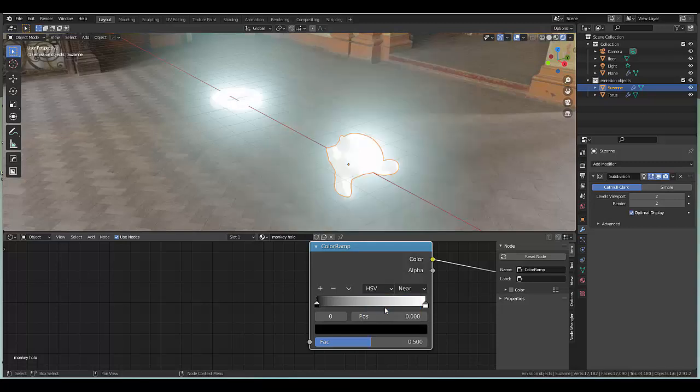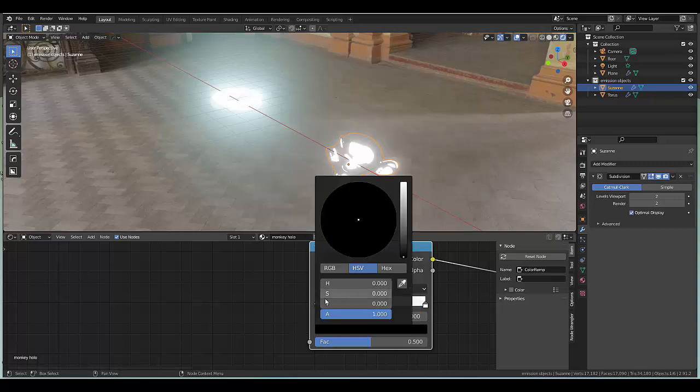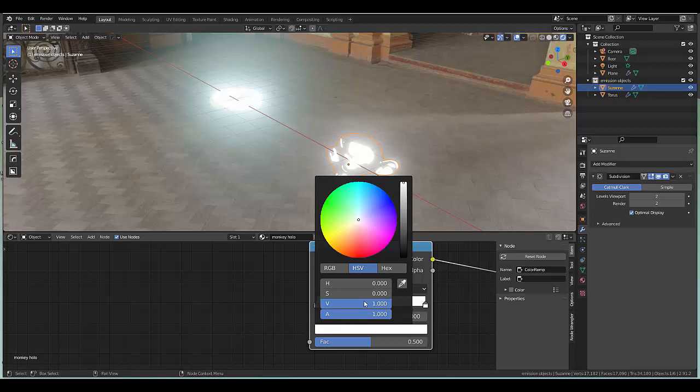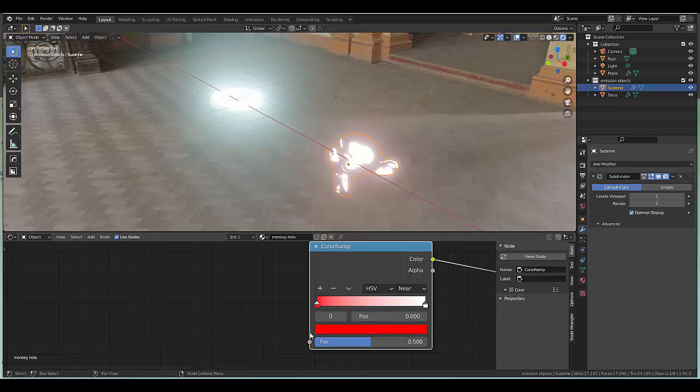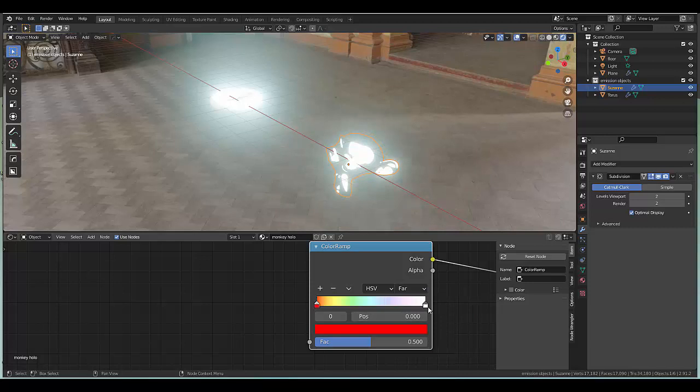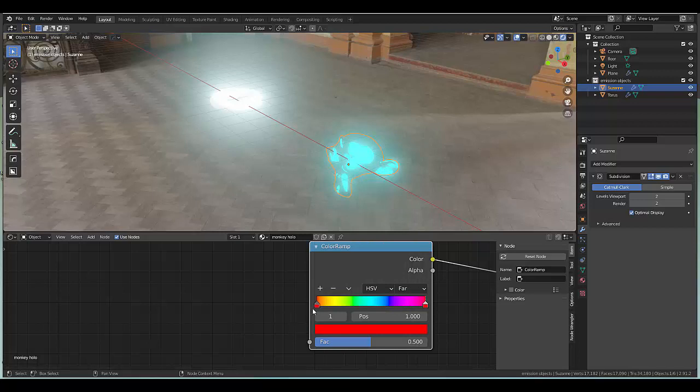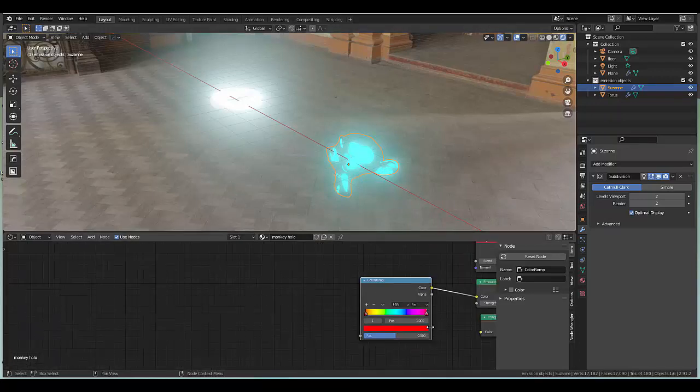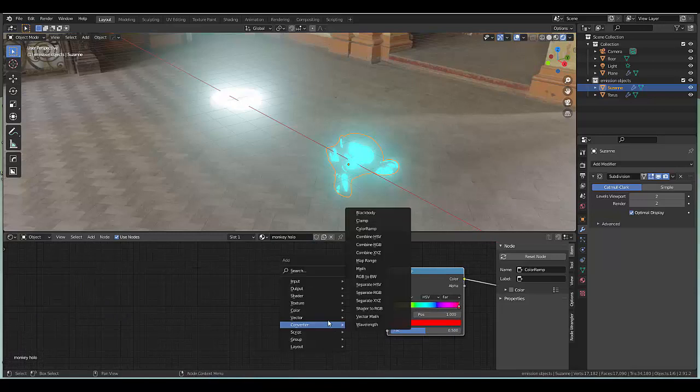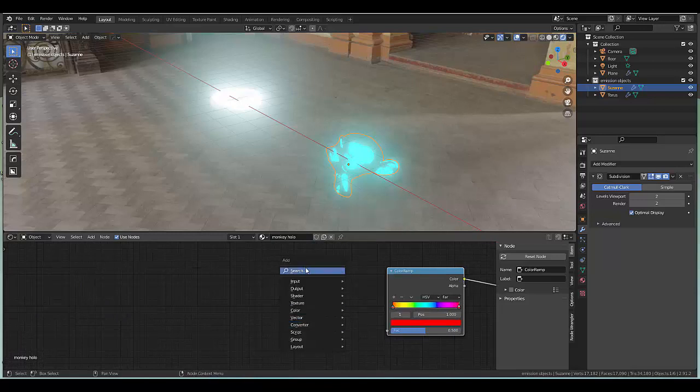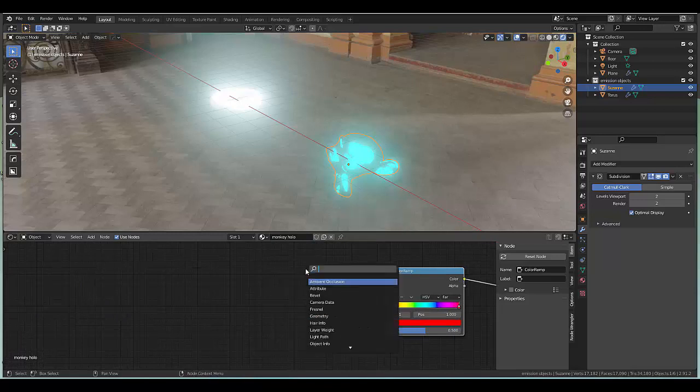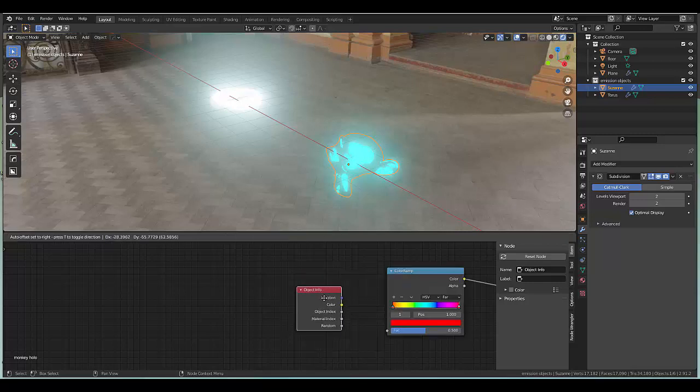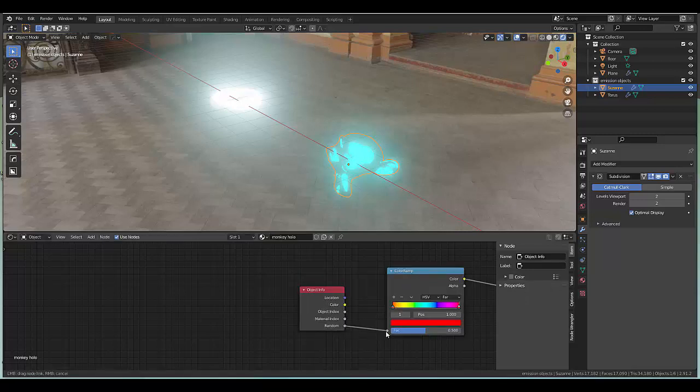To give this the full color spectrum we need to change from RGB to HSB. Click on black and make sure the S V and A are all set to one with the H set to zero, and change this to far. Click on the white and make sure the S V A is all set to one, and just like that we have the full color spectrum. If you want this to emit a different color each time, press shift A, in the search bar type in object and use object info, and connect the random into the object info.